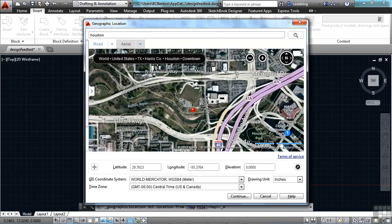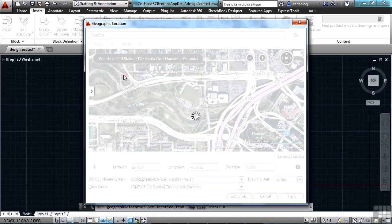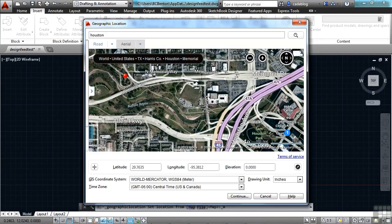You can pan around. I'm going to drop it right here. Once you've got your marker in the proper spot, you're just going to click on the Continue button.